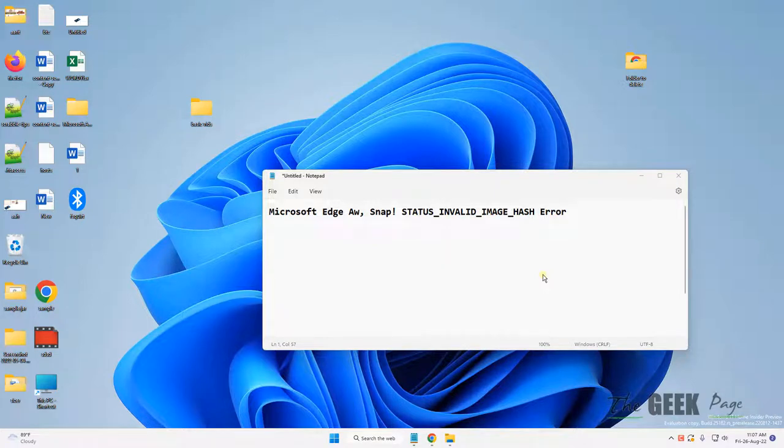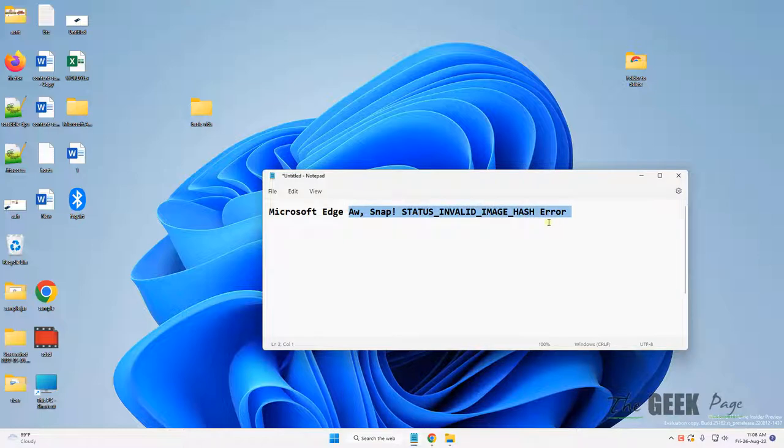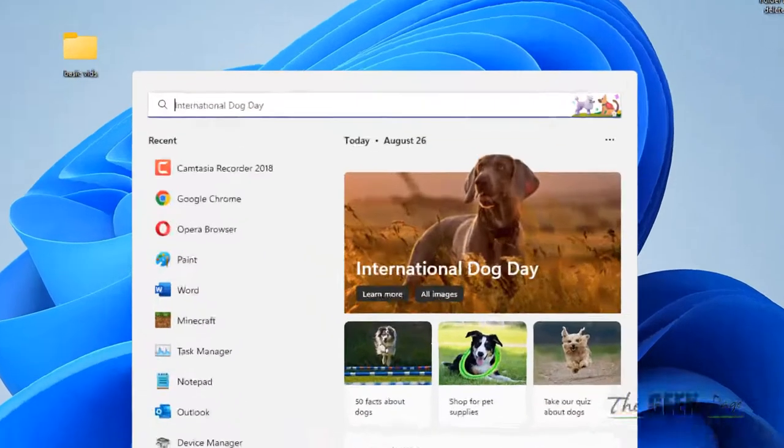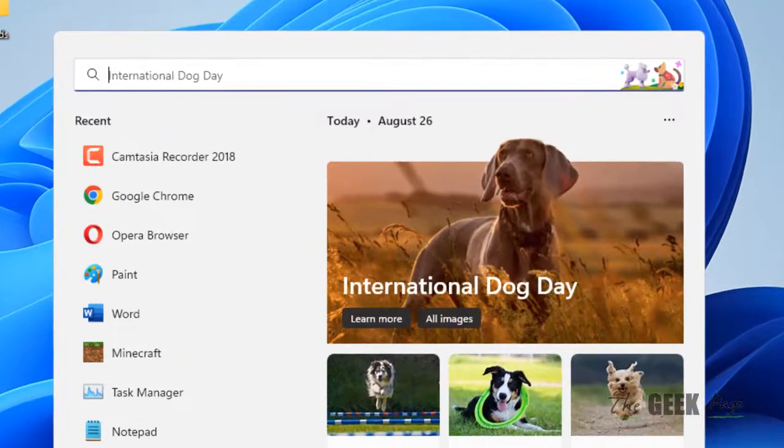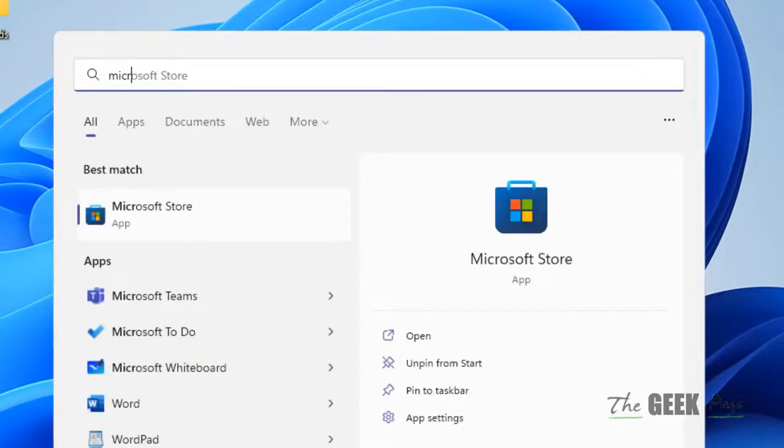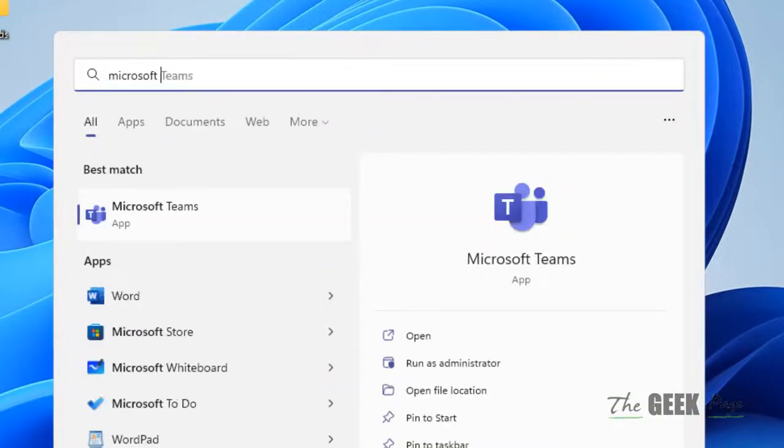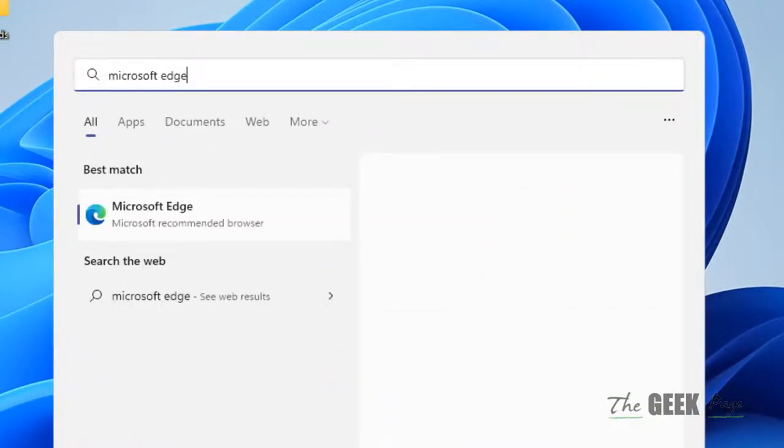Hi guys, if you are getting this error Microsoft Edge snap status invalid image hash error, let's see how to fix it. Just open search and search for Microsoft Edge.